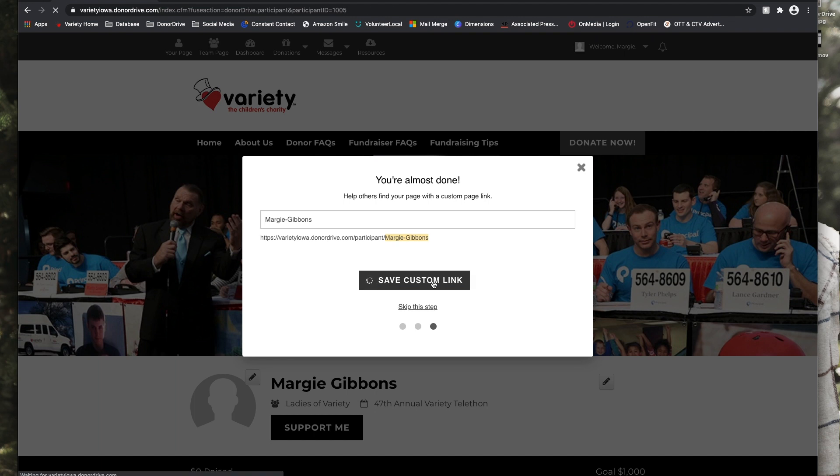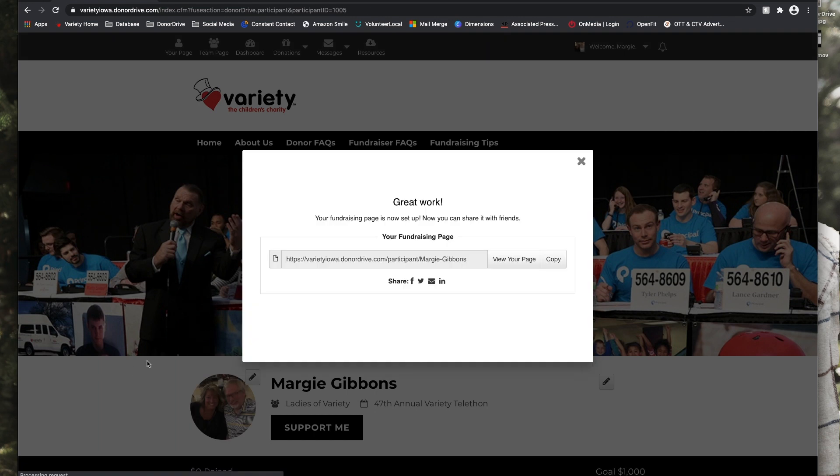So now we can view the rest of Margie's fundraising page to continue editing, or you can share the page on any of those platforms.